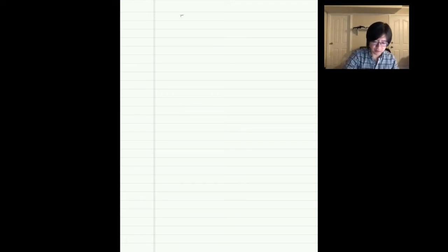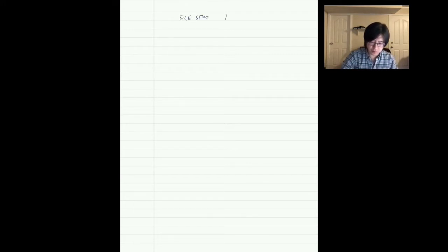Hello everyone, welcome to ECE 3500. Today we're going to talk about Lecture 15.